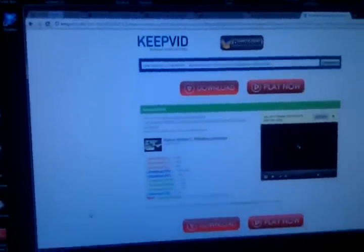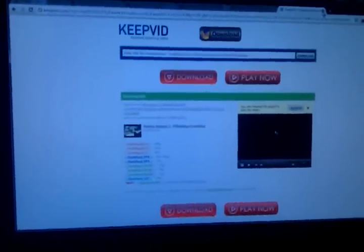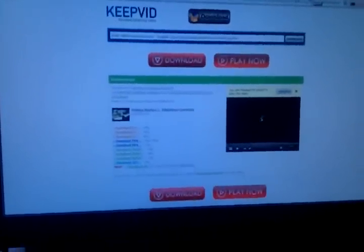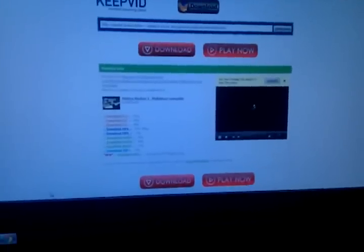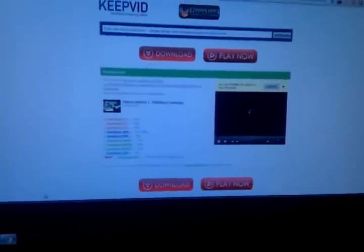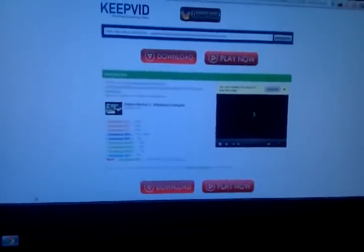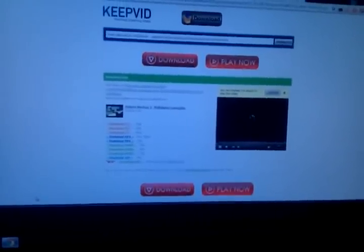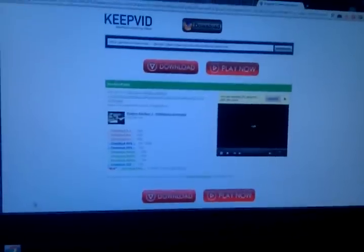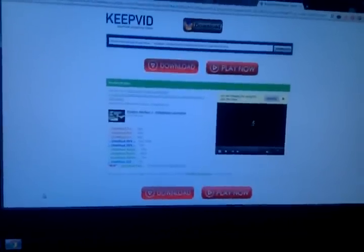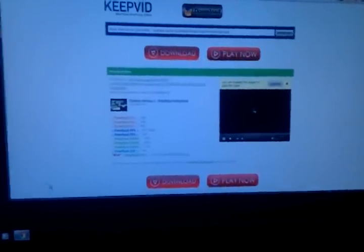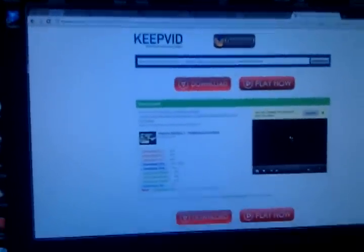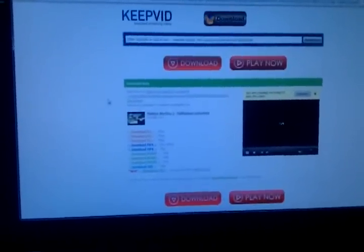And once you download the video that you want as your live wallpaper, you would grab your SD card. Select the video. In this case I already did that. So select the video wherever it's downloaded. Place it into the SD card.